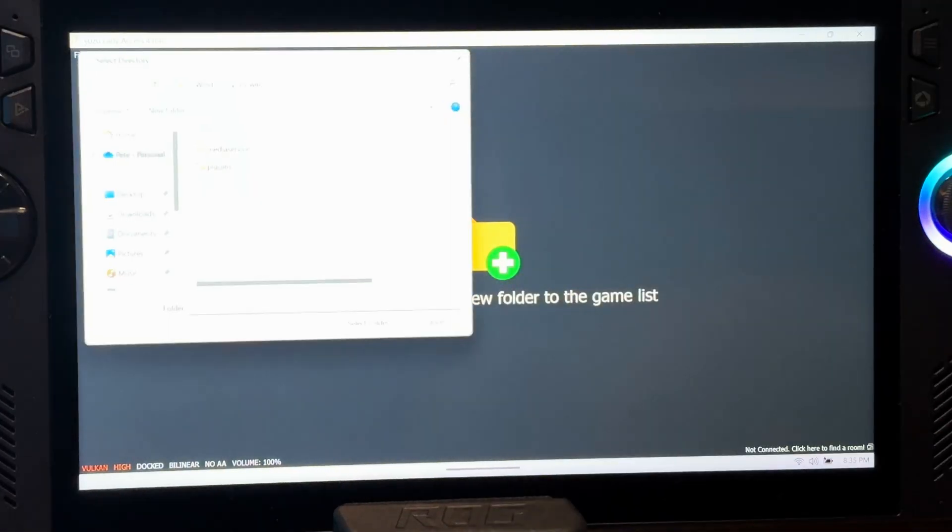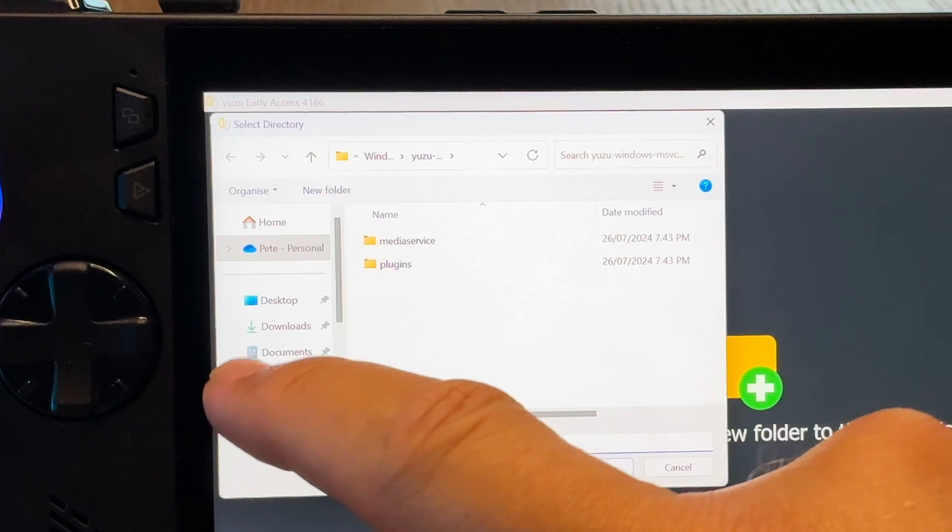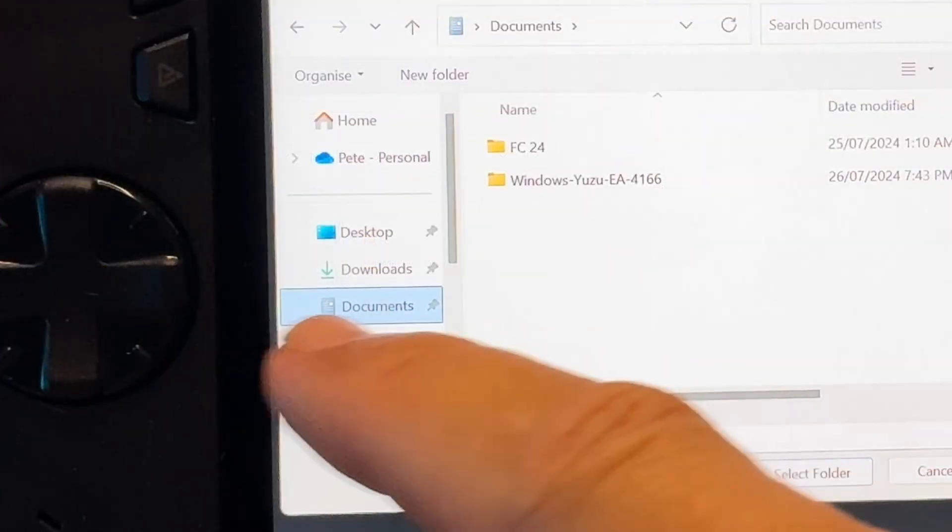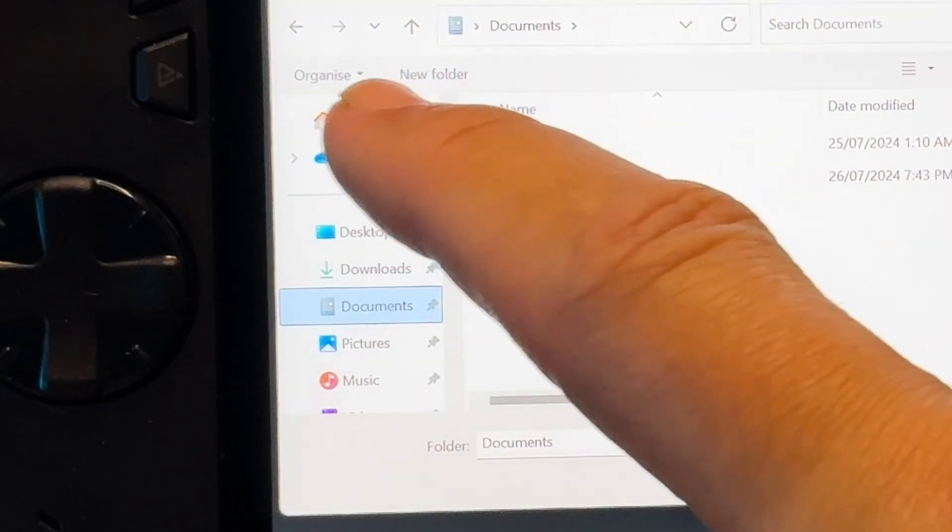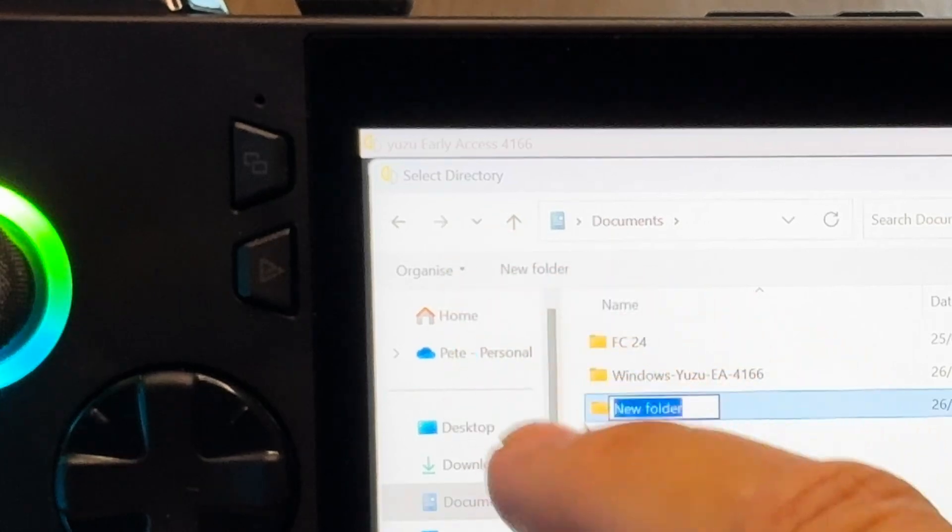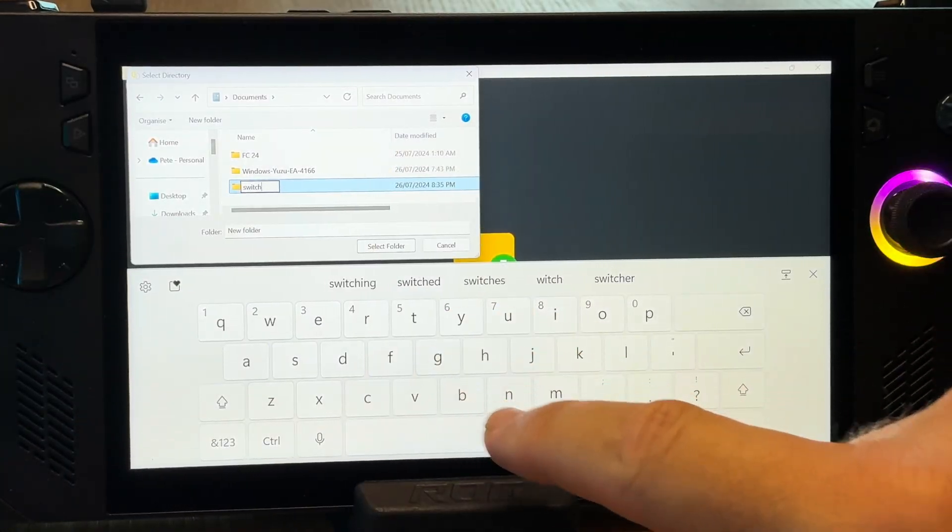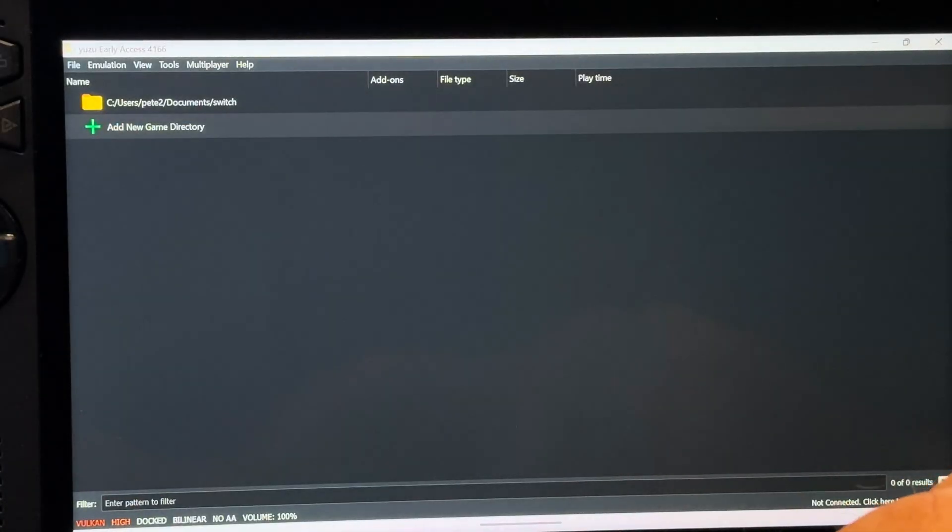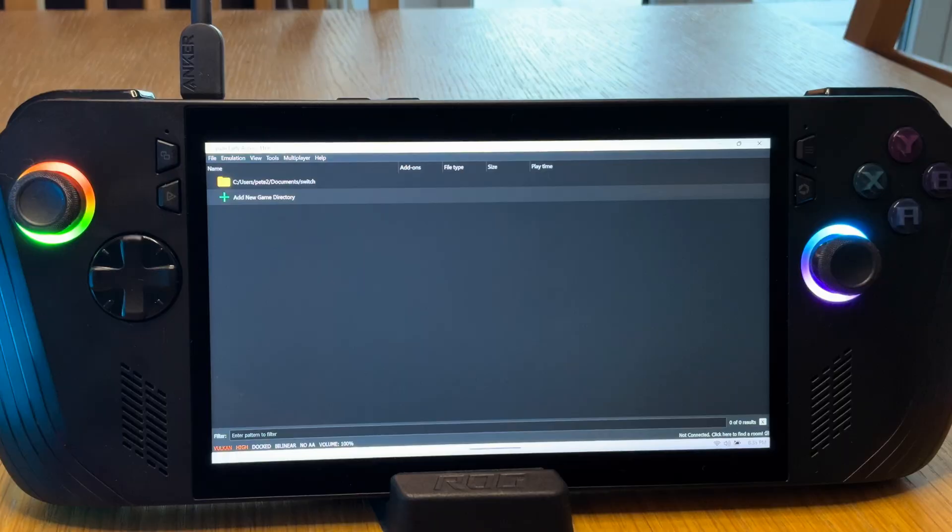For step 5, we now need to add our switch games. Let's double click on this main area, find the location that we want to store our switch games in, which in my case is the documents folder on the C drive. Click create new folder and rename it to switch. And we now have told Yuzu the path to the location of where our switch games will be.